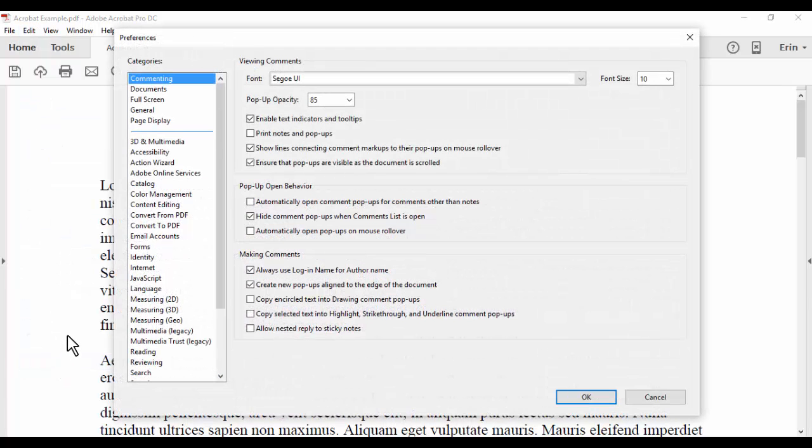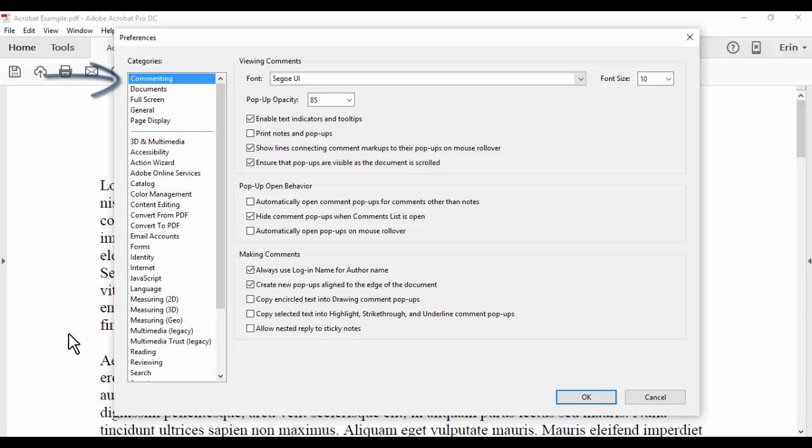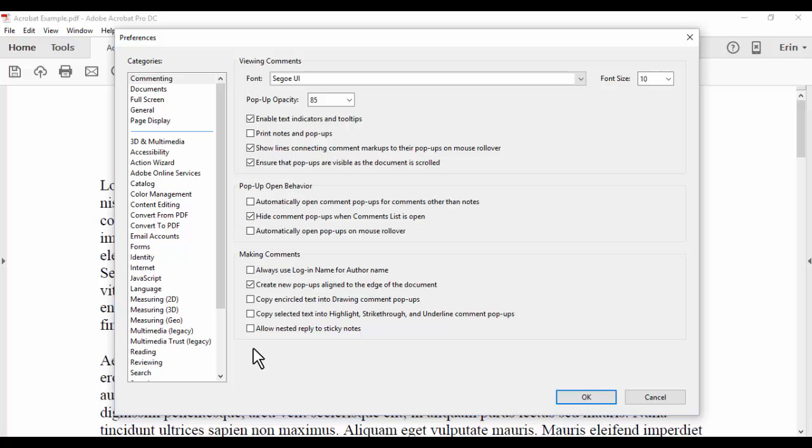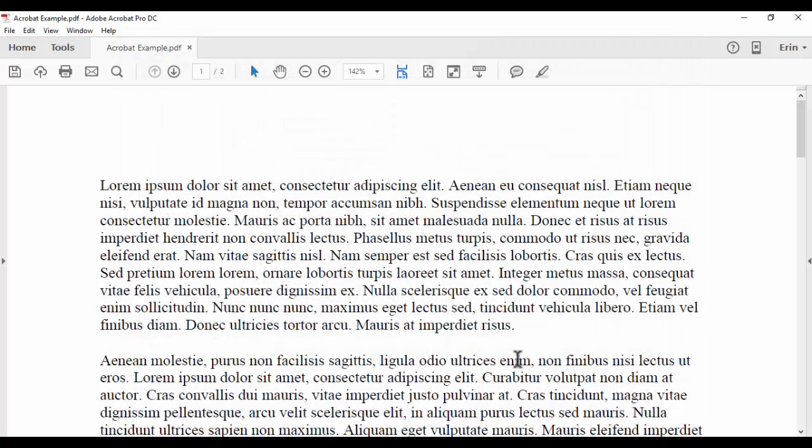In the Preferences dialog box, select Commenting here in the Categories section. Then, deselect the option that says Always Use Login Name for Author Name. Select OK to save your change and close the Preferences dialog box.